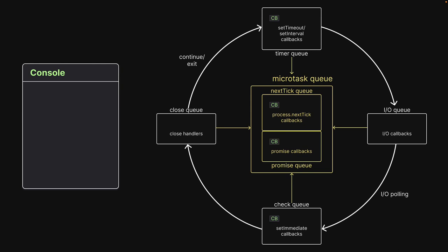When the control enters the event loop, the microtask queues are first checked for callbacks. We have one each in the nextTick queue and the promise queue. NextTick queue gets priority and we see nextTick1 logged followed by promise1. Both the queues are empty and control moves on to the timerQ.